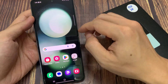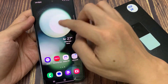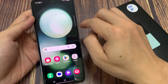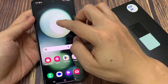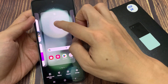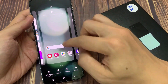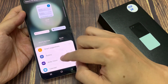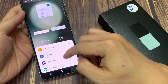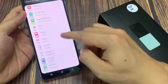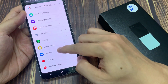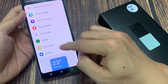On the home screen, swipe across to go to the home screen page that you want to add the weather widget. Then touch and hold. Next, tap on widgets at the bottom, and in here you want to scroll all the way down to the bottom and tap on weather.